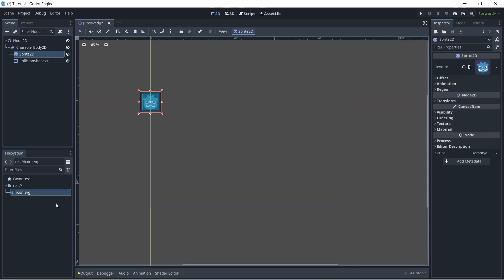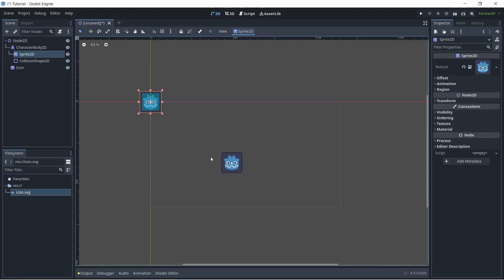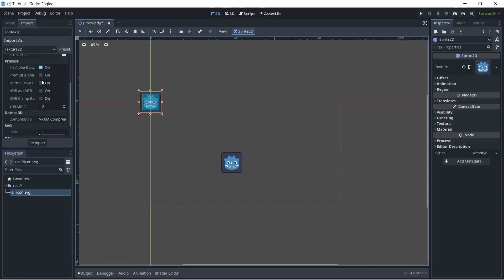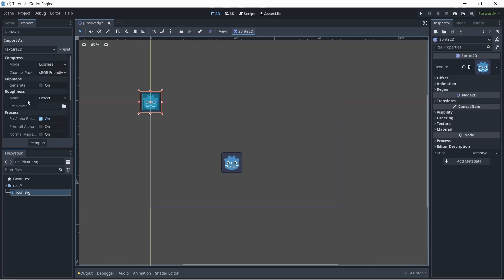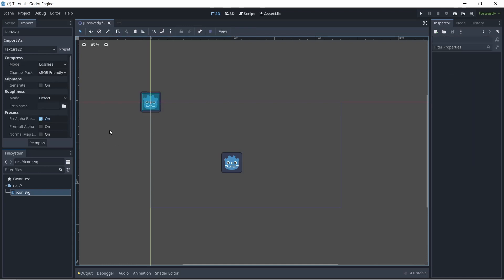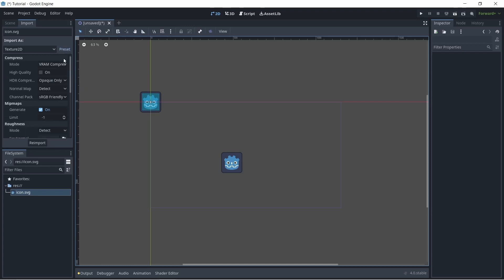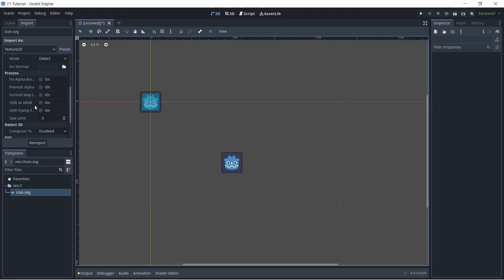Now let's say you put a texture in here and you drag it out, but it does not look the way you want it to. This applies to 2D or 3D textures. What you can do is go up here to the import tab, and this will change how textures are imported. For example, if you have a 3D texture, you can go up here and say preset and 3D, and it'll automatically change some settings for you.